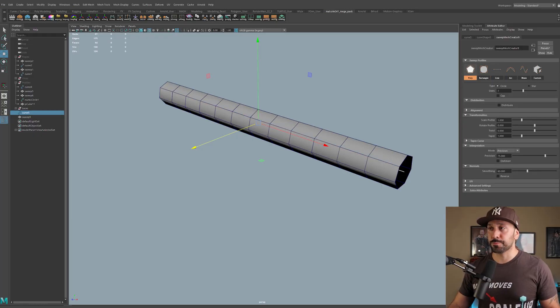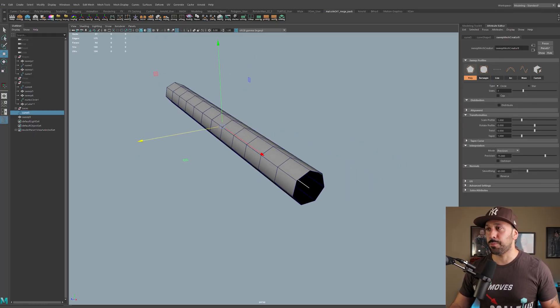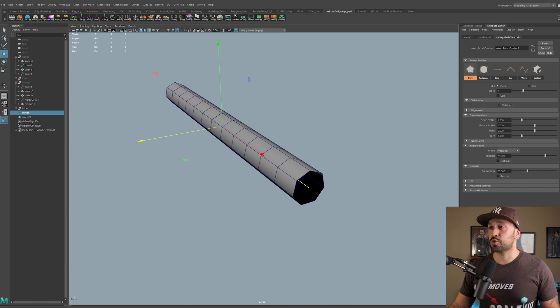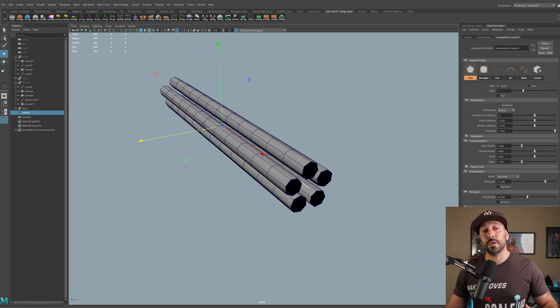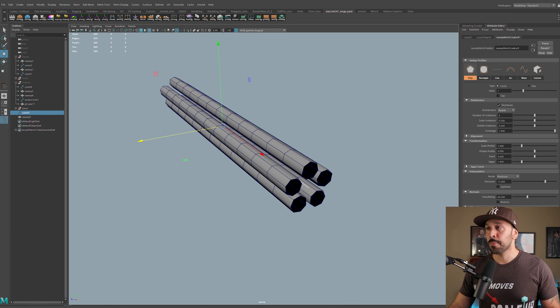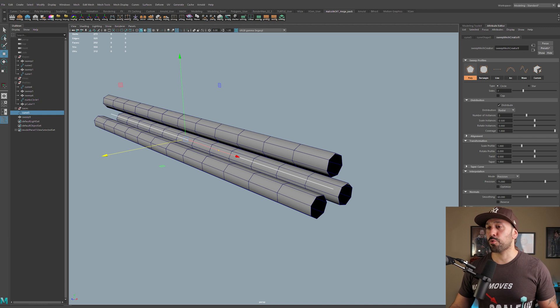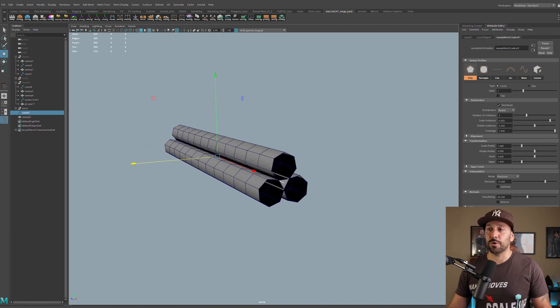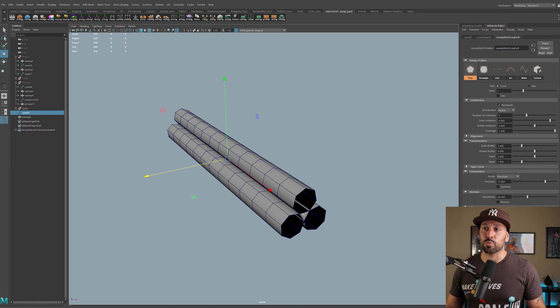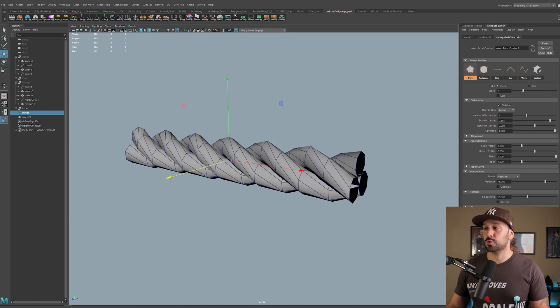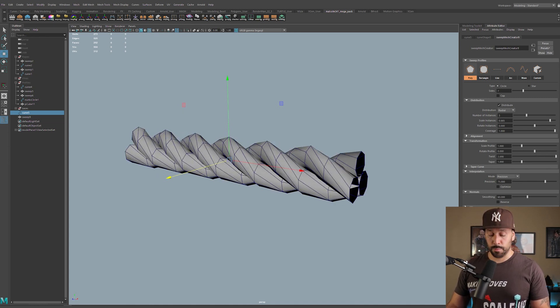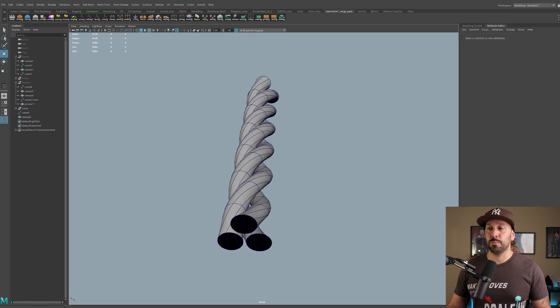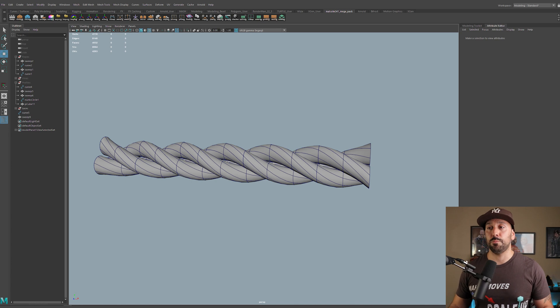The other thing that's nice with the sweep mesh is that we can actually distribute this and get multiple. So this is pretty good for creating things like a rope. So if I go here back to this polygon to get a cylindrical shape, and then we go to the distribute, now we see that we get a distribution node added and we can play with the number of instances here. So if we bump this down to three and we bump up the scale here, this is pretty much the backbones of creating a rope.